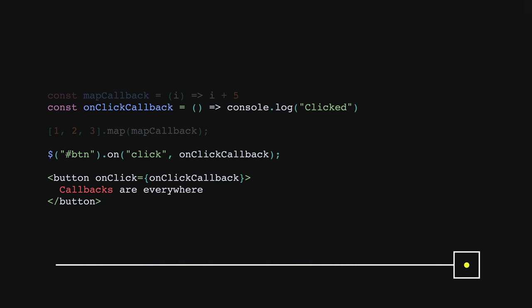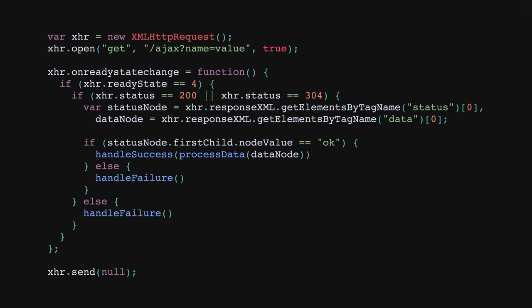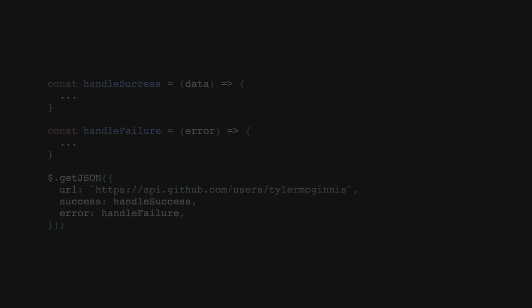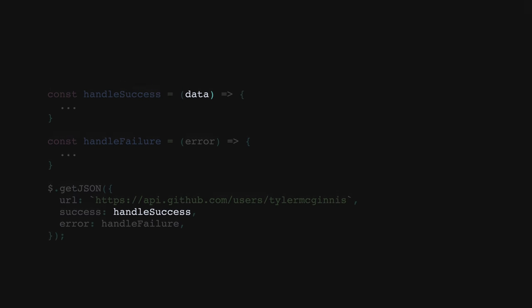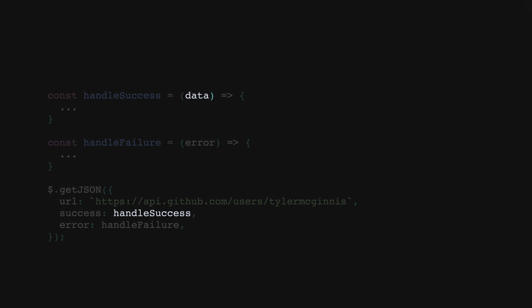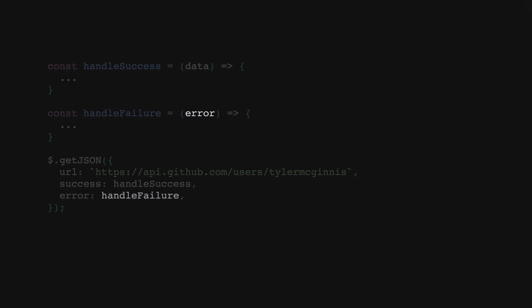what if we delay execution of a function until we receive data from an external API? In fact, for years this was the pattern we used for fetching external data. We just saw this with the raw XML HTTP request API and we see it again with jQuery's abstraction over it called getJSON. It's as if we said, hey jQuery, here are two functions. If at some point in the future the request succeeds, invoke handle success, passing it the newly fetched data. If it doesn't, invoke handle failure, passing it the error that occurred. This was a perfect use case for callbacks and it was great until it wasn't.